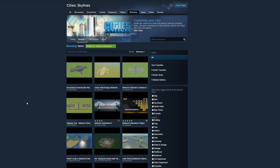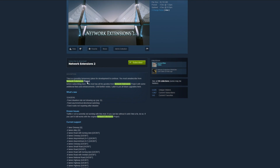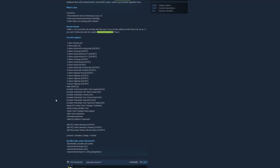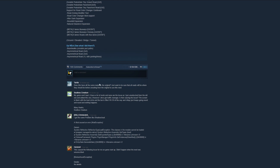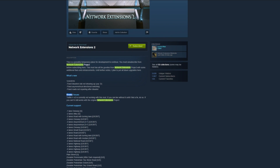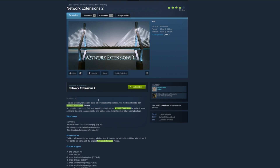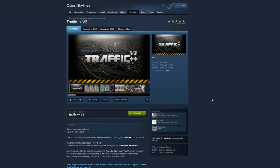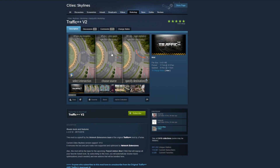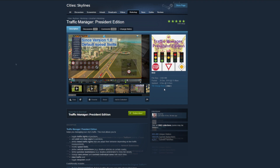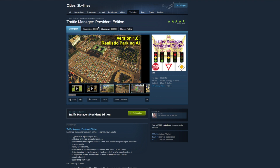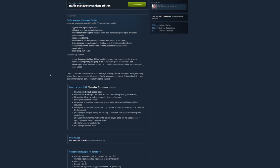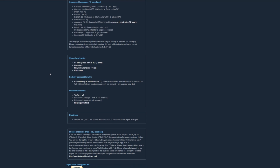It should work absolutely fine — I have not had any errors yet. If you do get any errors or issues, click on the Network Extensions 2 mod and scroll on down. You're going to want to note the comments section where you can tell people about any issues you're having. Please note the known issues: Traffic++ V2 is currently not working with this mod. If you can live without it until a fix, they're going to still work with the original. Traffic++ V2 is another mod also created by Catalyst, which provides things like changing intersections and roads. However, I run Traffic Manager President Edition, and you can see right here it says it's incompatible with Traffic++ V2.